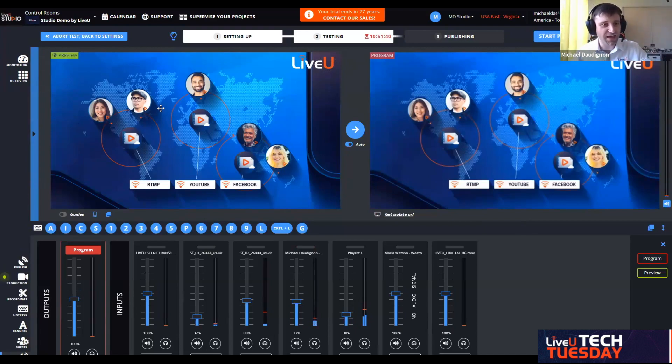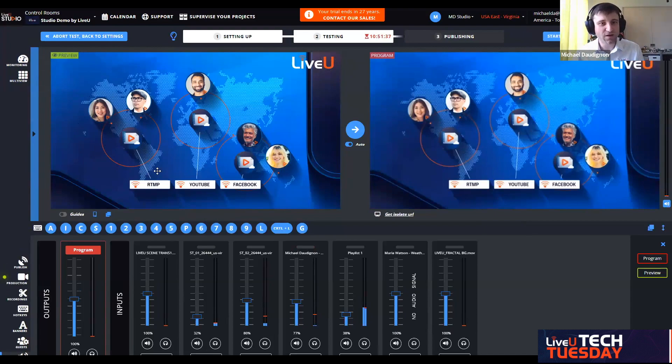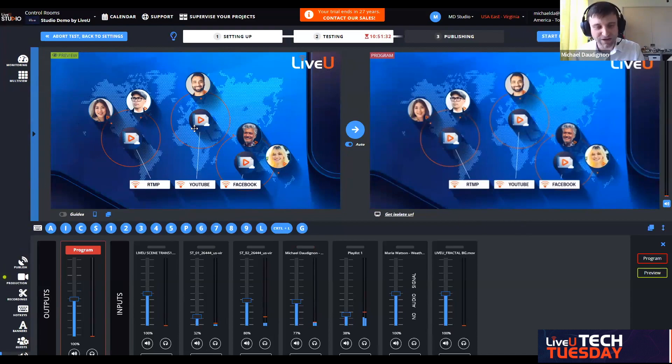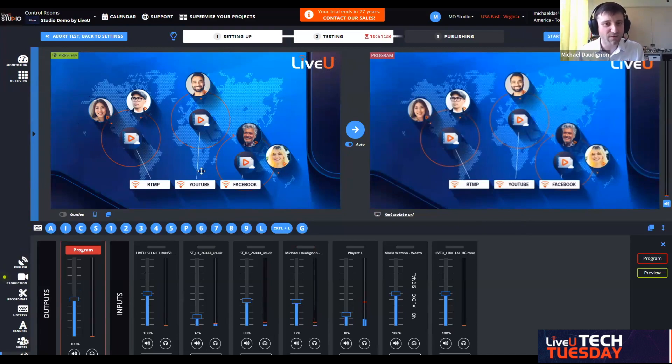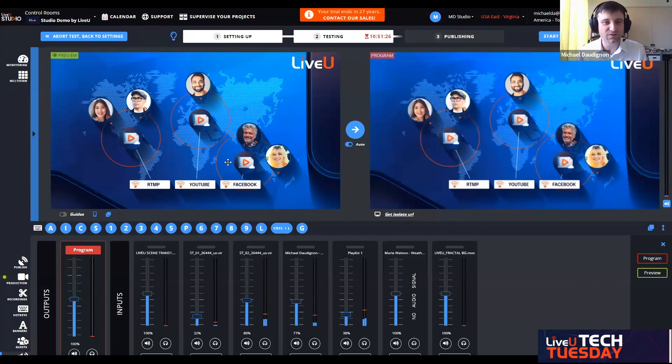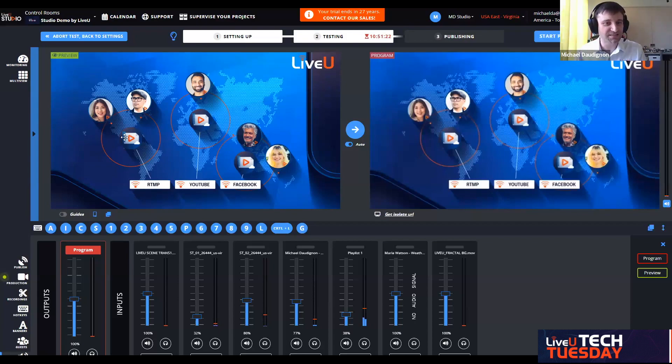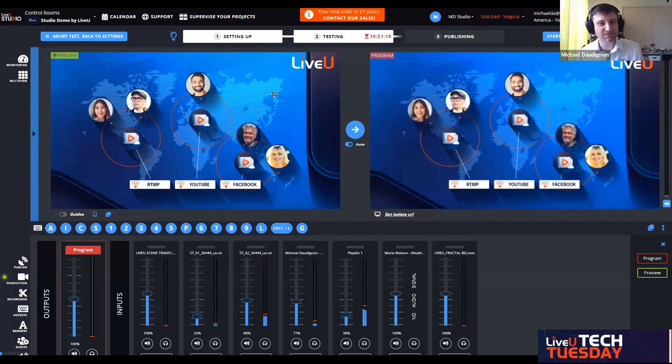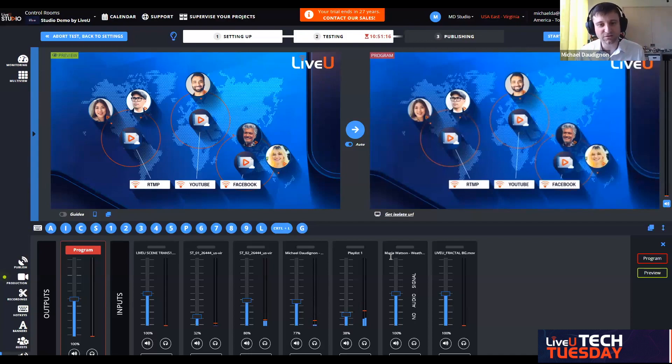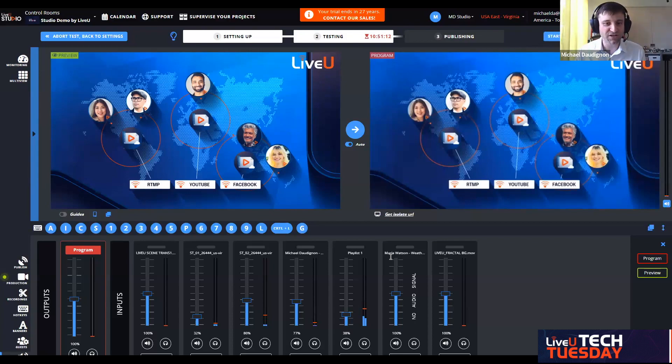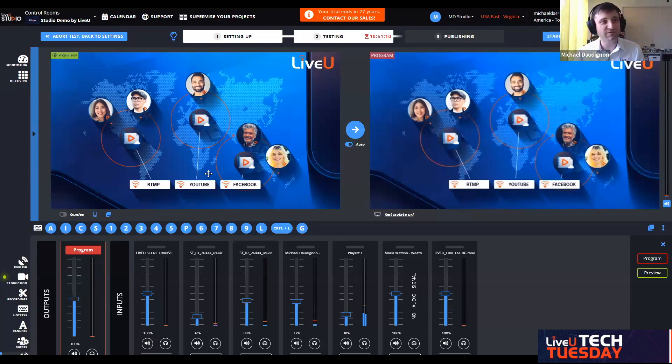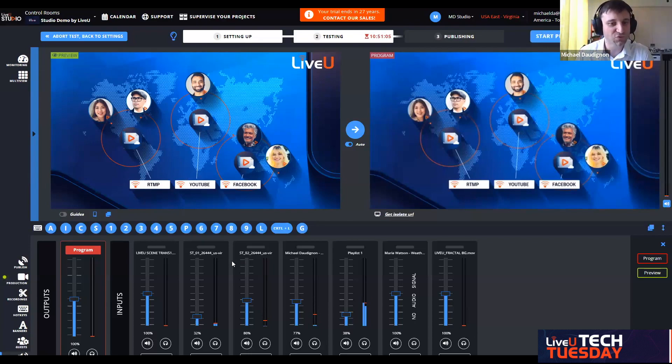I can even do picture on picture mode. I have my second camera webcam that is mixed in real time on top of the program. I just want to mention that you can scale. You remember those five people that we saw earlier, they were all in the same environment in one virtualized control room.